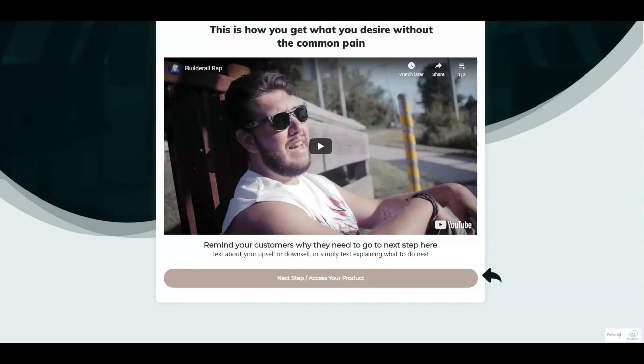And that is how you set up an ask page funnel inside Cheetah. I hope you found the information provided in this video helpful. Until next time, I'm Frankie Minnis with the Builderall Team.